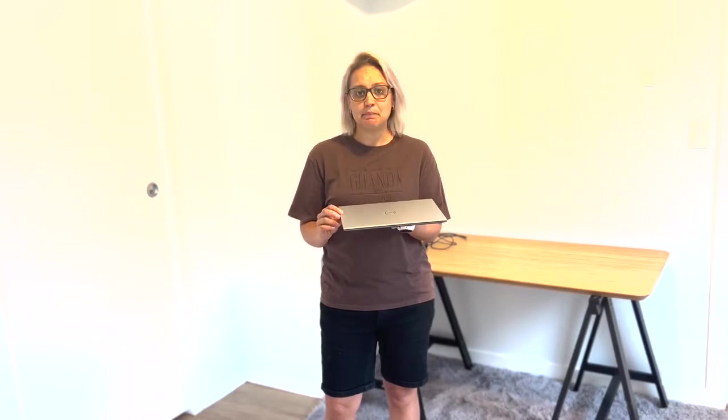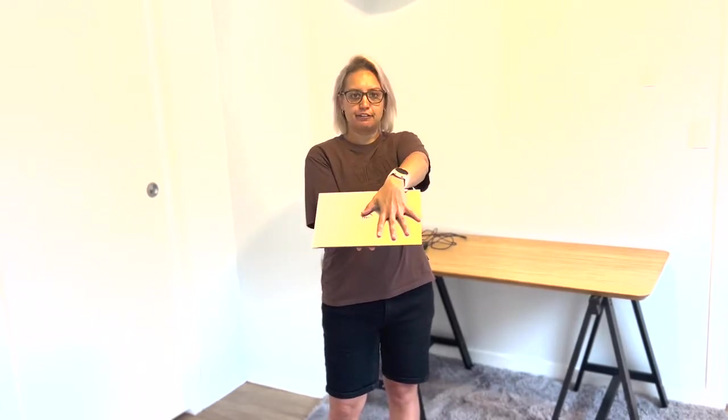My initial impressions when I took it out of the box was just how lightweight and compact it was. You can see my hand size for reference.